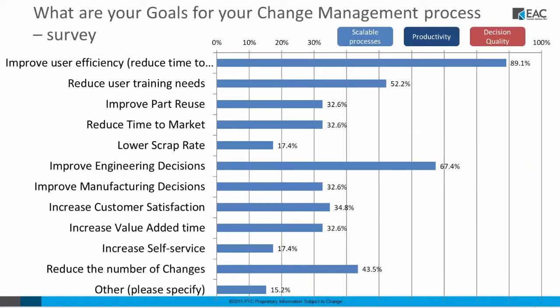There is a survey given to management, and this is the results. Basically, about 90% of surveyed managers say the reason they would want to use change management is to improve user efficiency, followed by about two-thirds of them saying they wanted to improve engineering decisions. About half of them said they wanted to reduce the number of changes, and then everybody else, all the other ones that we see here, probably about one in three would rate those as being important.